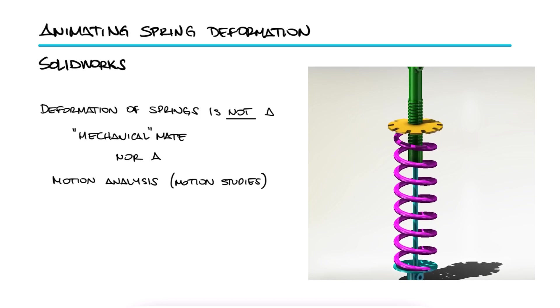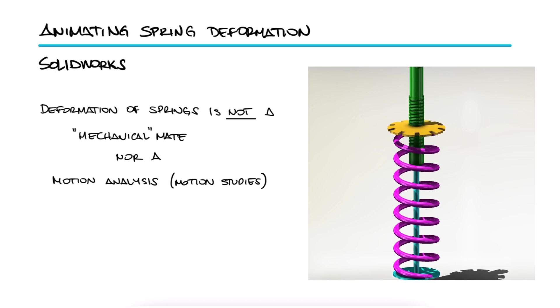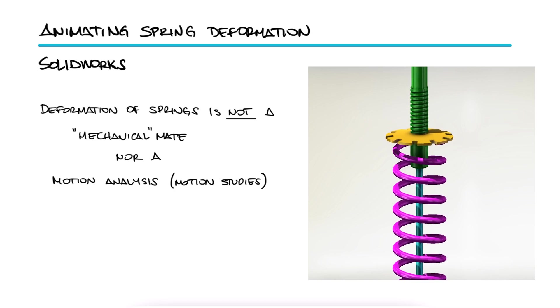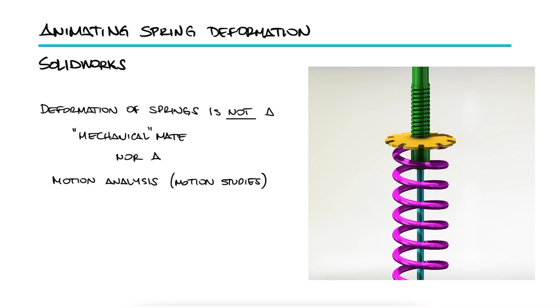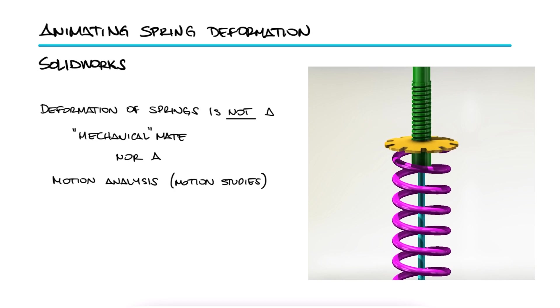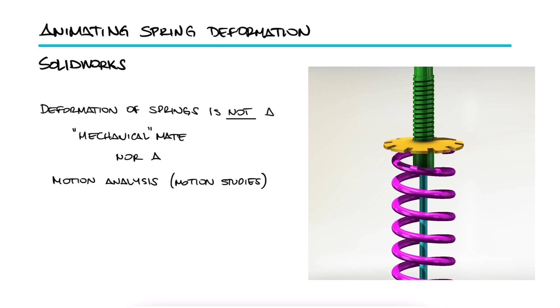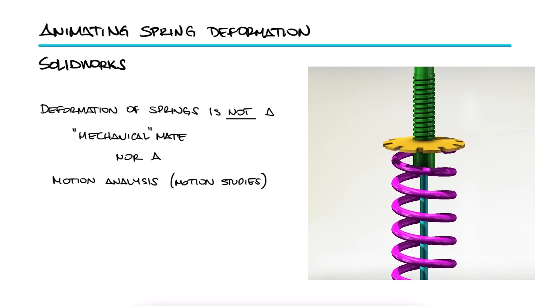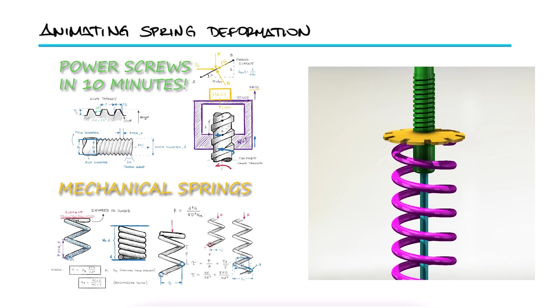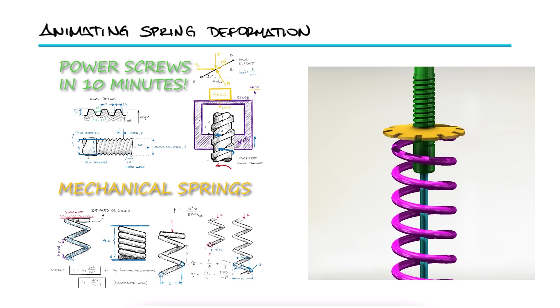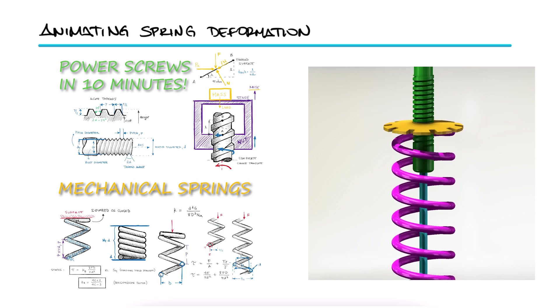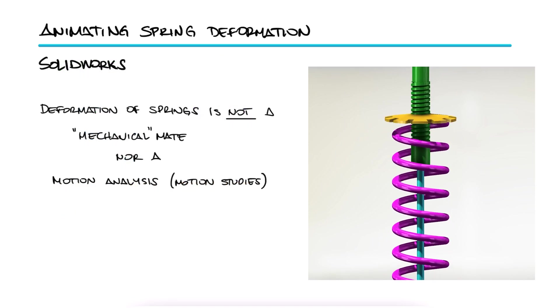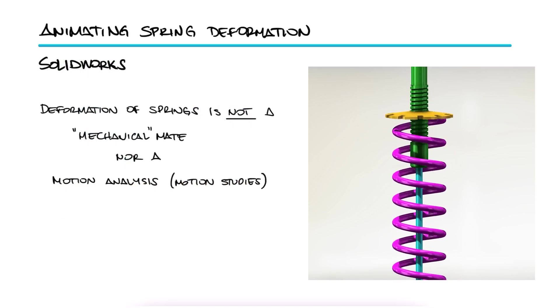Like it would in real life where the compressive force caused by the rotation of the nut causes a torsional stress along the coil and makes the spring twist and therefore shorten. Check the power screws in spring's basics lectures to understand this better. We can still achieve a pretty convincing animation of the spring compressing.